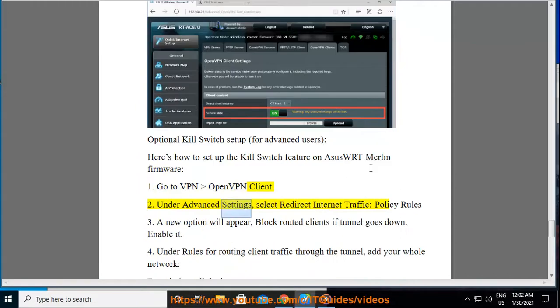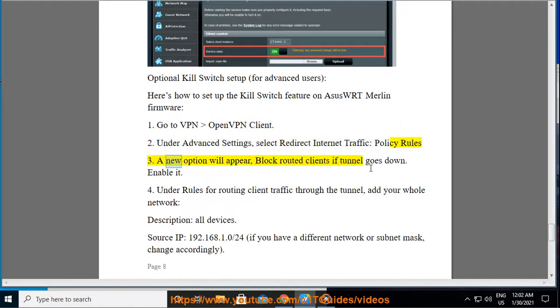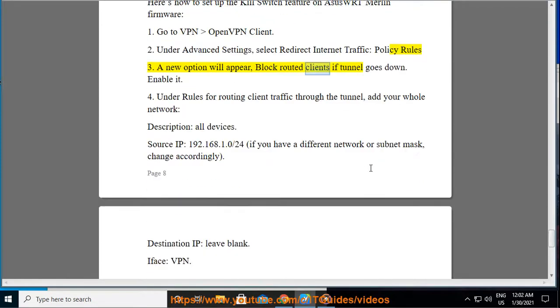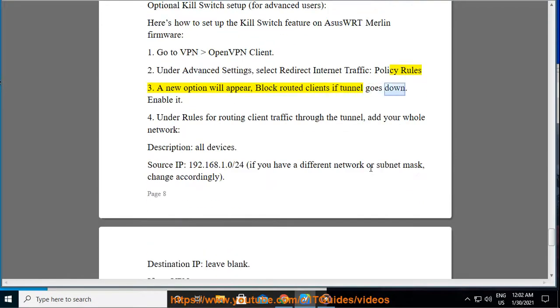Step 2: Under Advanced Settings, select Redirect Internet Traffic, Policy Rules. Step 3: A new option will appear, block routed clients if tunnel goes down. Enable it.